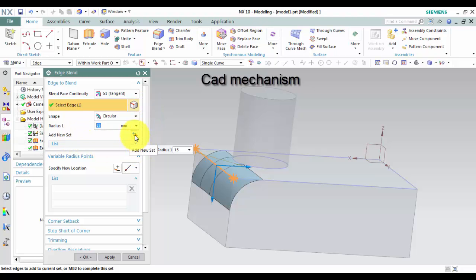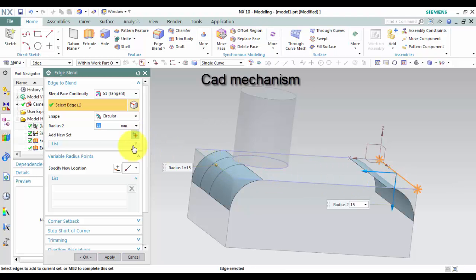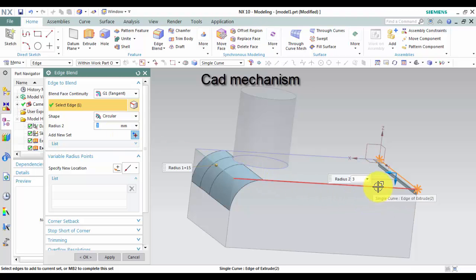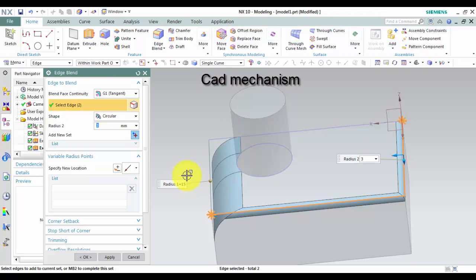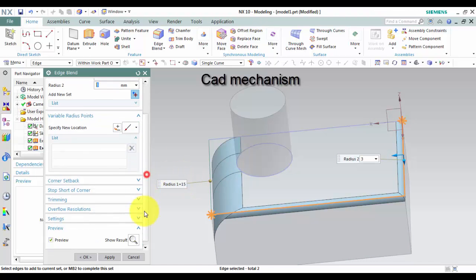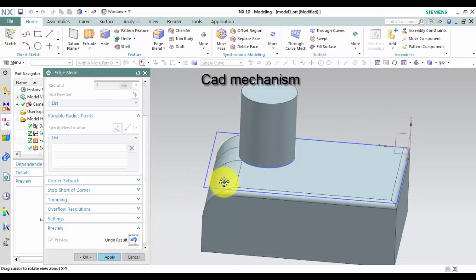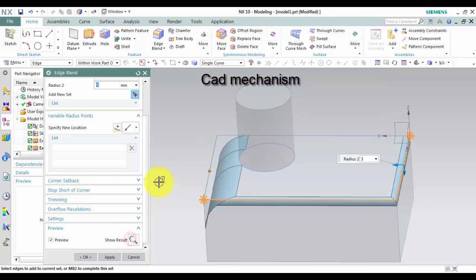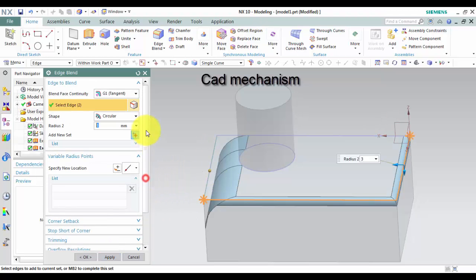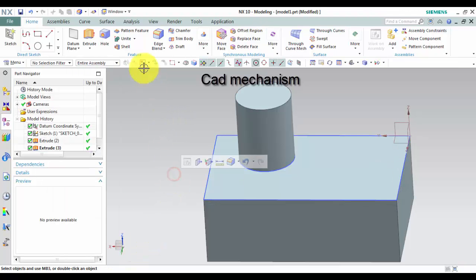If you want to make new edge blend that is different radius, left click on add new sheet. Then left click to select new edge. And then select new radius. Left click on OK to finish this command.